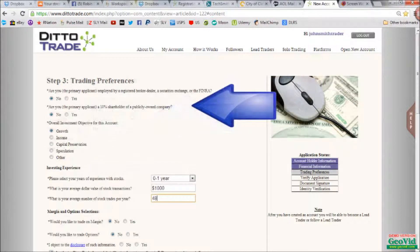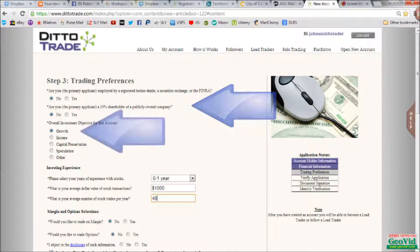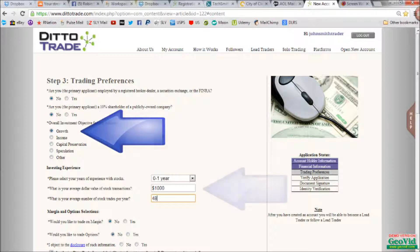Step three, trading preferences. The first question deals with whether you are employed as a broker dealer or by FINRA. For most of you, this will be no. The next question refers to whether you own more than 10% of shares in a publicly traded company. Probably no. Next is your objective for your account, and while it does not have to match ours, our objective is growth. So we suggest selecting that option.